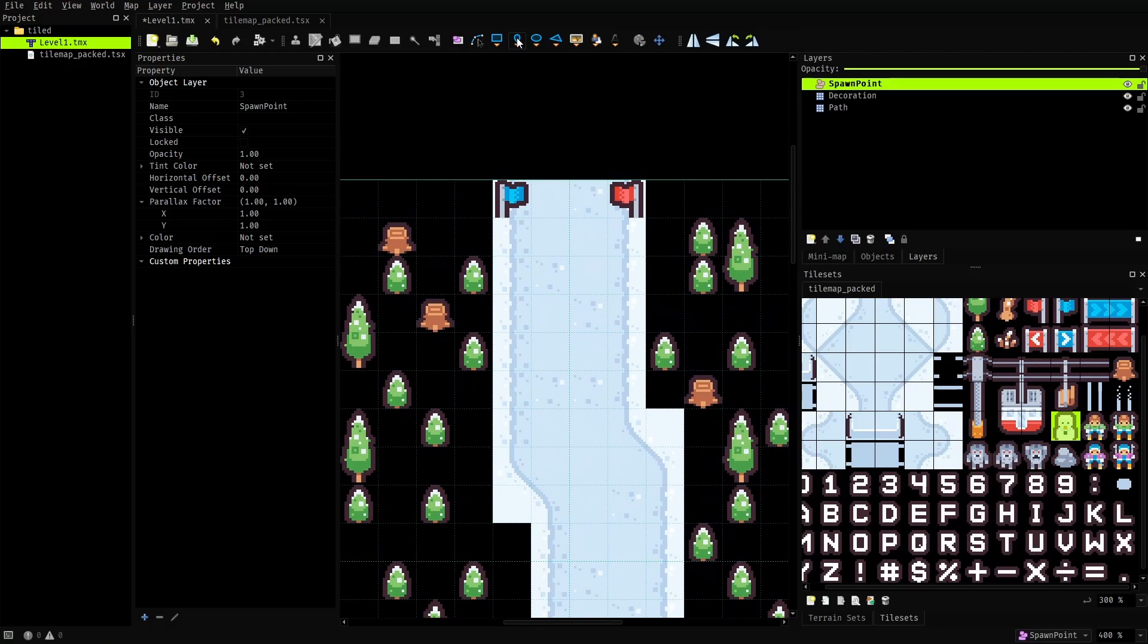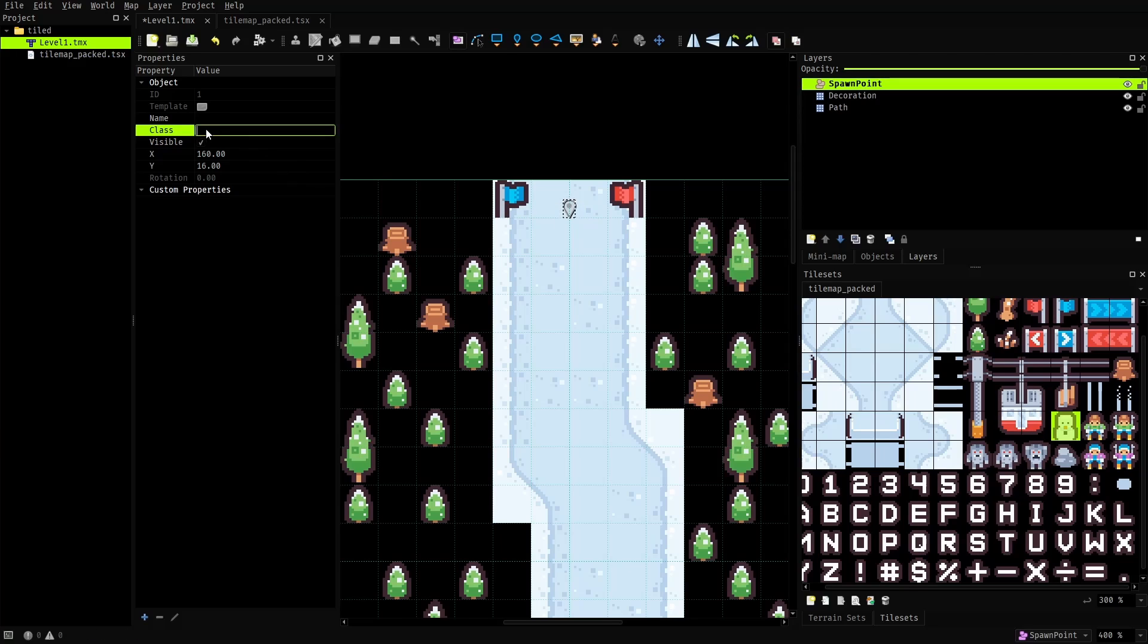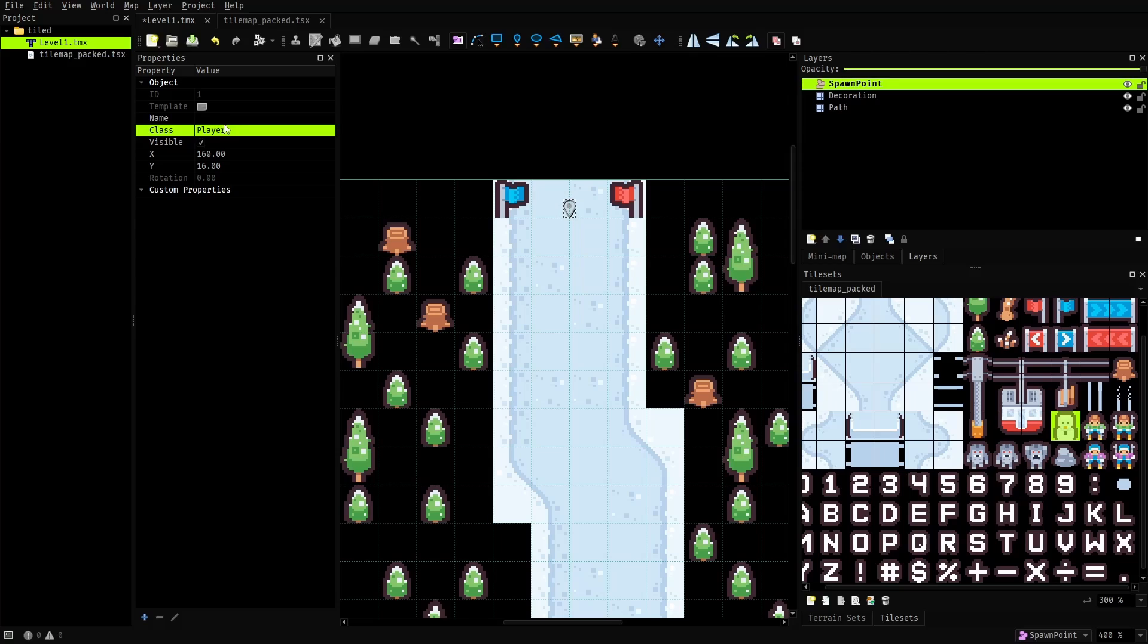So here I'll use the point tool and place a point at the start of the trail. I'll use this as the spawn point for the player character. And since there can be multiple spawn points on the map for different objects, I'll set the class property of this object as player to distinctly identify it from the rest.